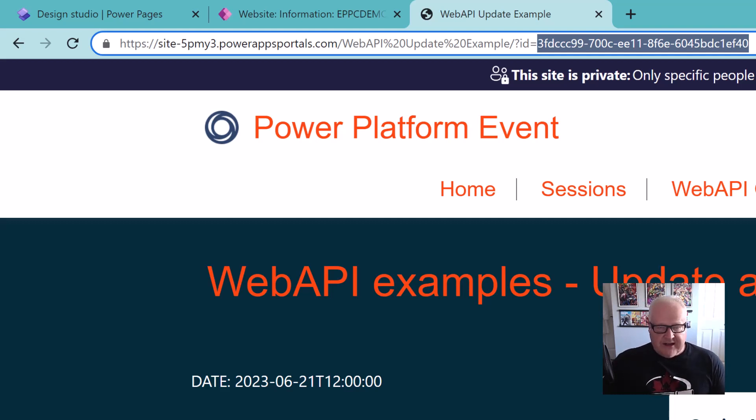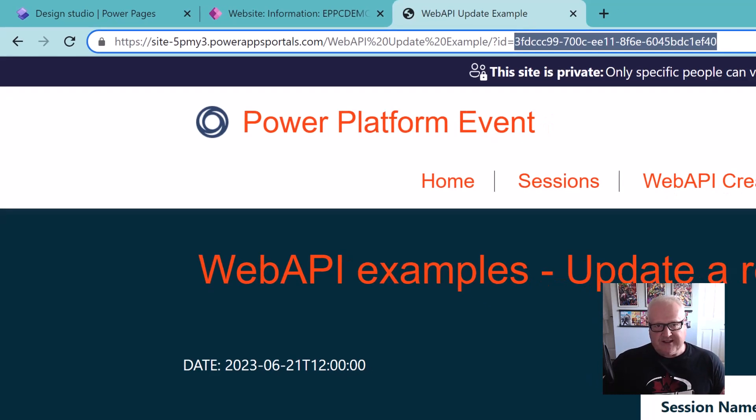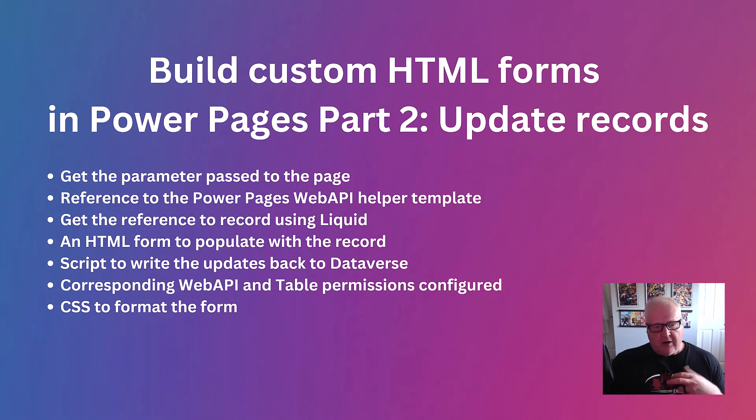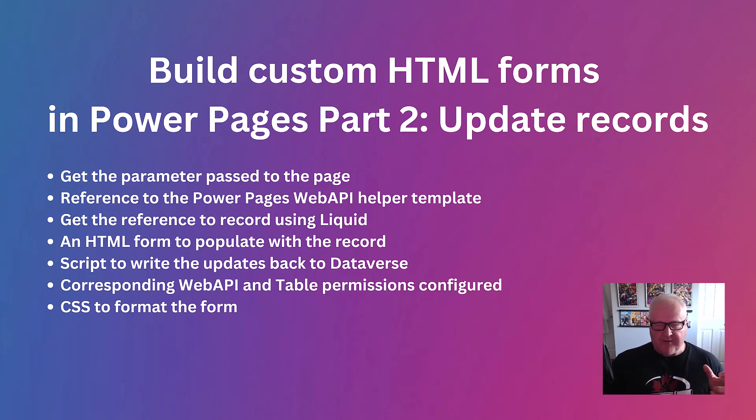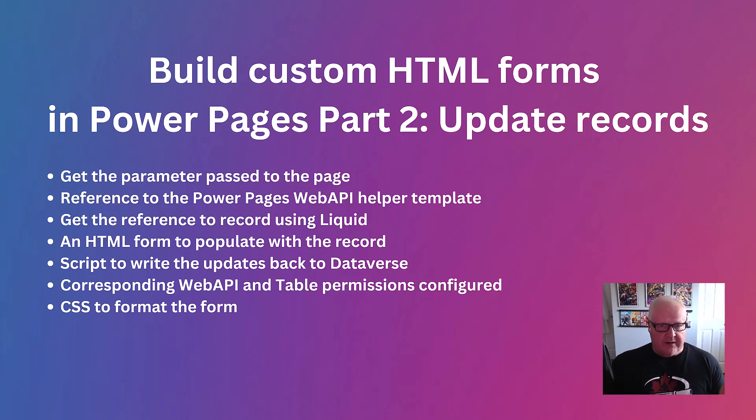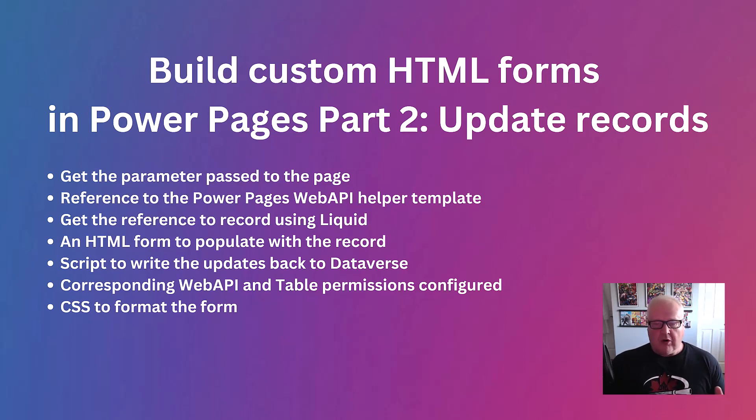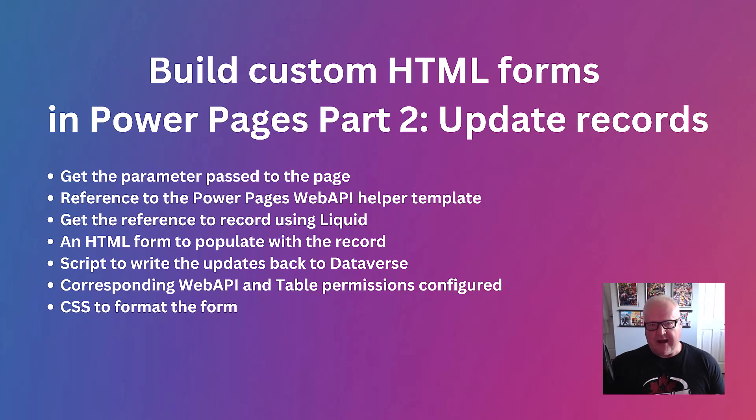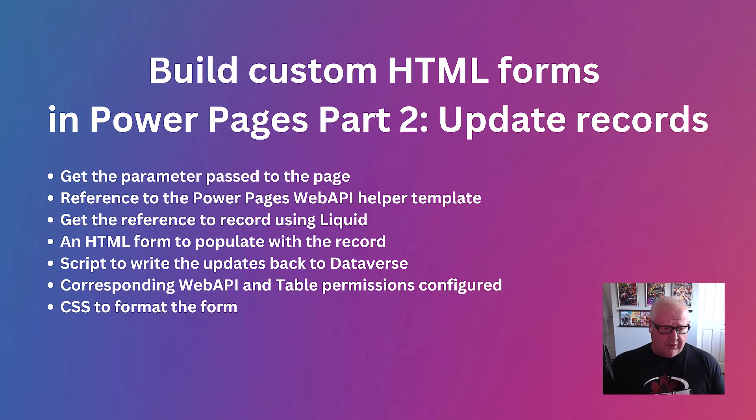So what are we going to need to put this together? Let's take a look at our list. We're going to need to pass that GUID parameter. We're going to need a reference to the PowerPages Web API helper file, same thing we did in the last video for the create. We're going to get that reference to the record using liquid. Now, there's a couple different ways we could have done this. We could have used the PowerPages Web API to retrieve that record, or we could have used even an OData feed or something. There is a method somewhere in Microsoft Learn on how to do this. So just today, we're going to use liquid.